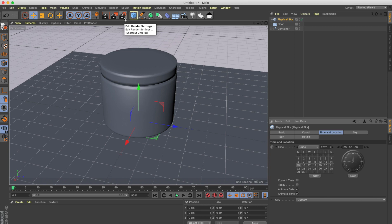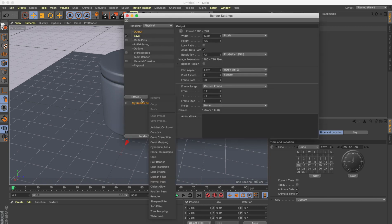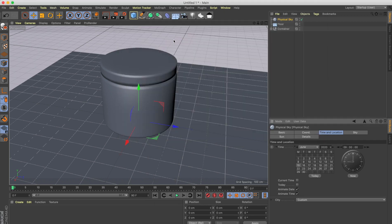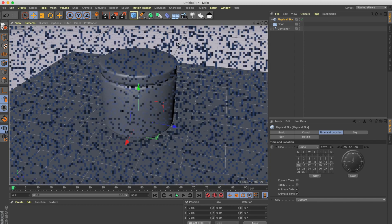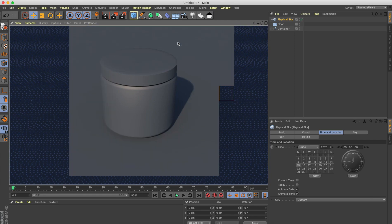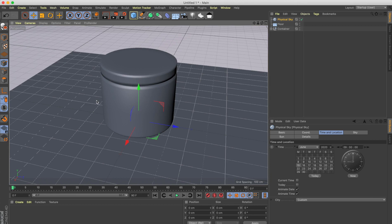We need to make a couple of changes in our renderer. Let's go to Settings, change it to Physical Renderer, and add the Global Illumination effect. Now let's take a quick render — Ctrl+R is the shortcut — yeah, this looks pretty cool. We have our model.